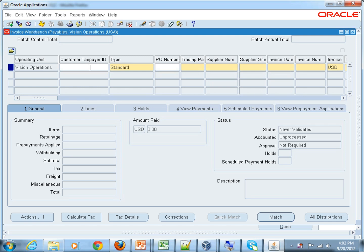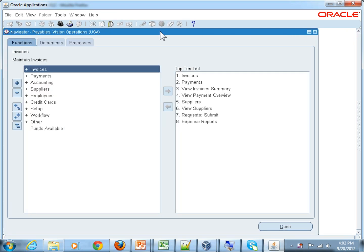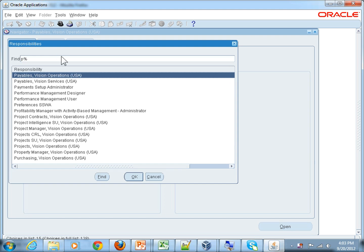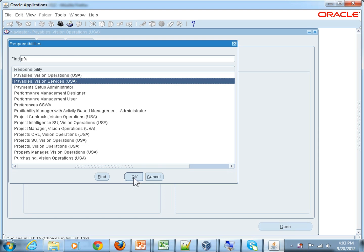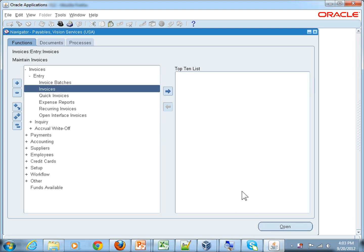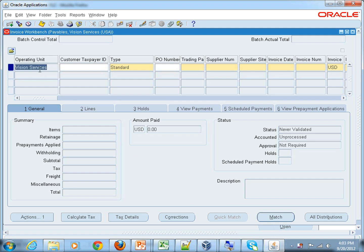Assuming the user has entered an invoice here and now needs to enter another invoice in the Vision Services operating unit, they are unable to do it from here. They have to close the form, switch the responsibility, and go to the Payables Vision Services USA responsibility — a different operating unit — then repeat the same process by going to the invoice entry form again.